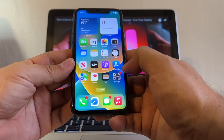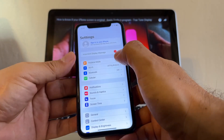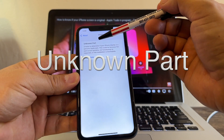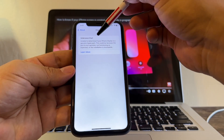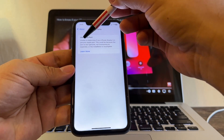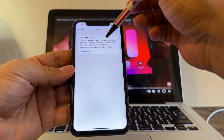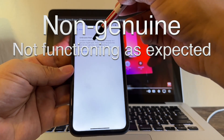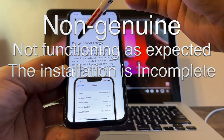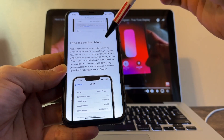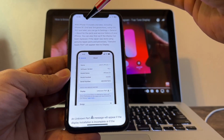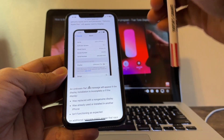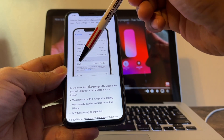Based on that, I want to show you this. This is an iPhone 11, and if you go to Settings, look at this important display message: 'Unknown part — unable to determine if your iPhone display is a genuine Apple part. This could be because the part is non-genuine, not functioning as expected, or the installation is incomplete.' You need to go to Parts and Service History.